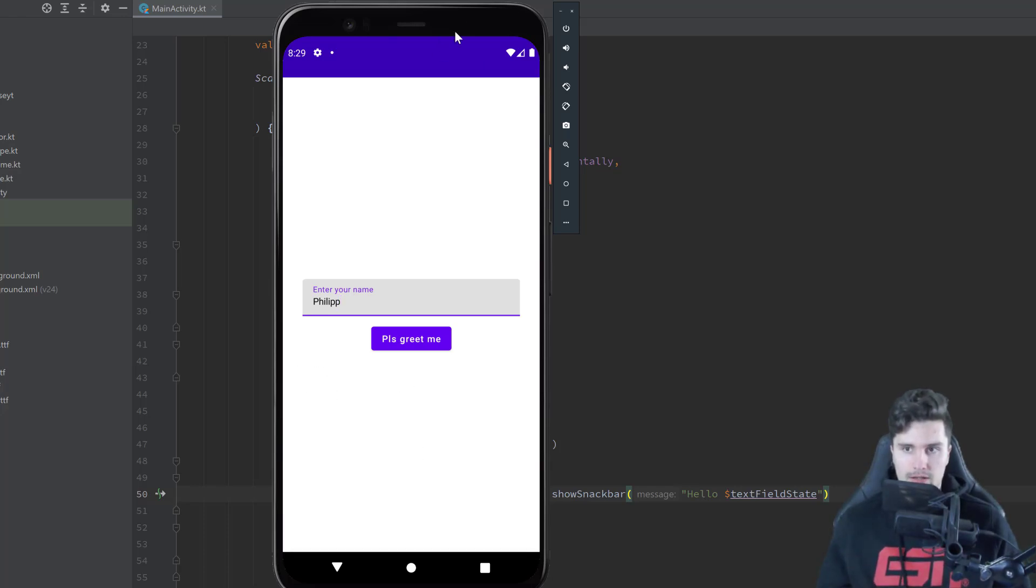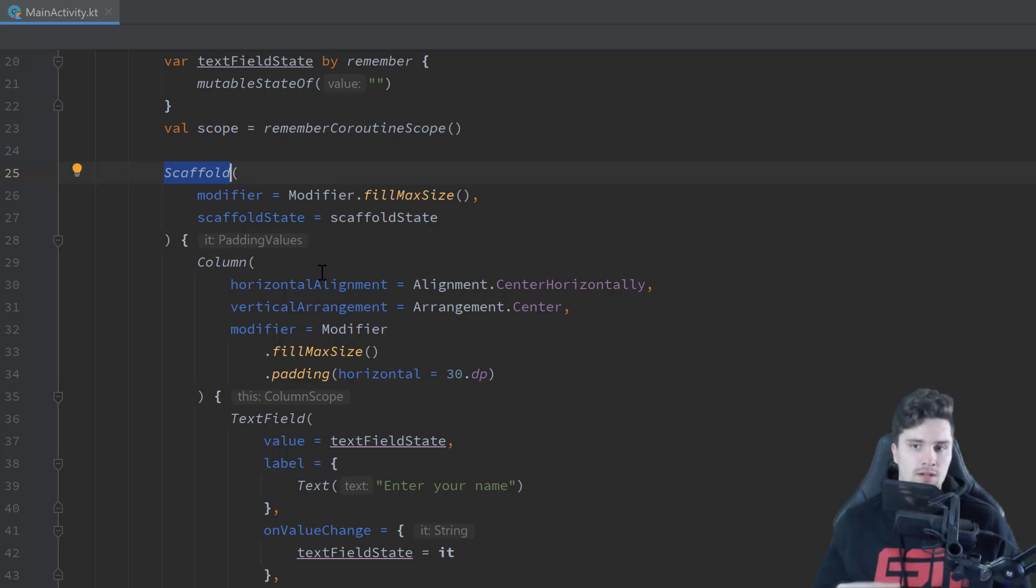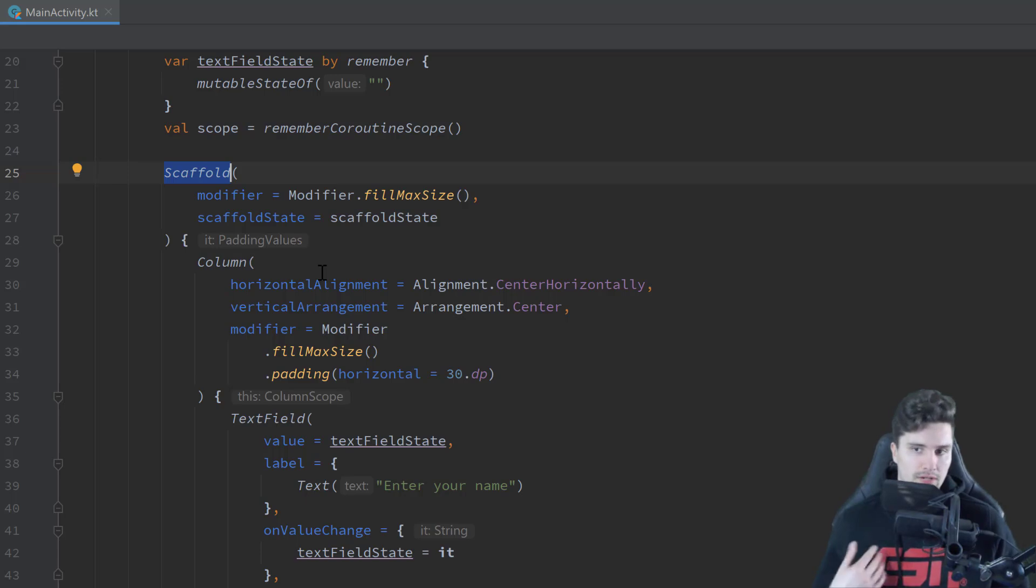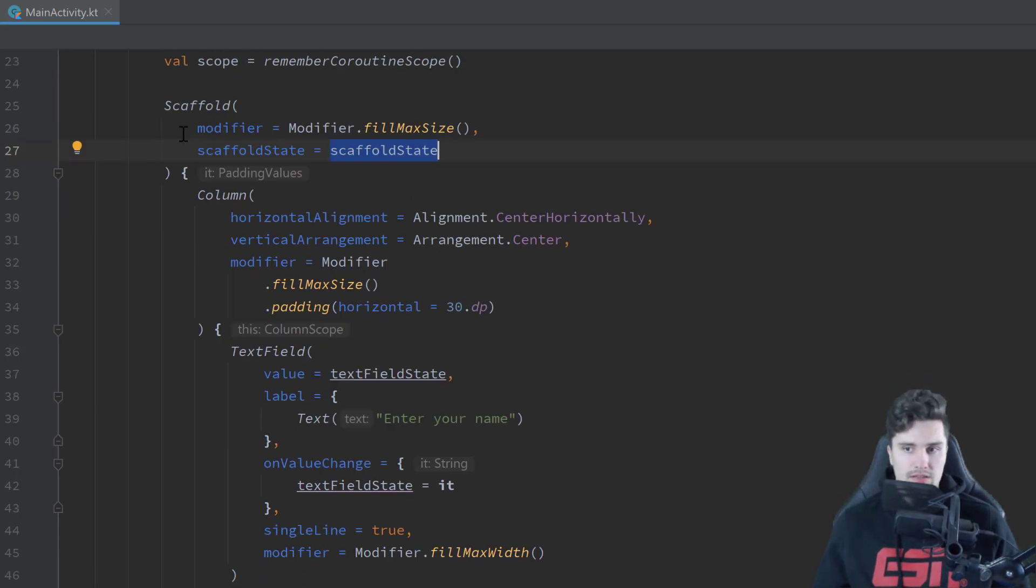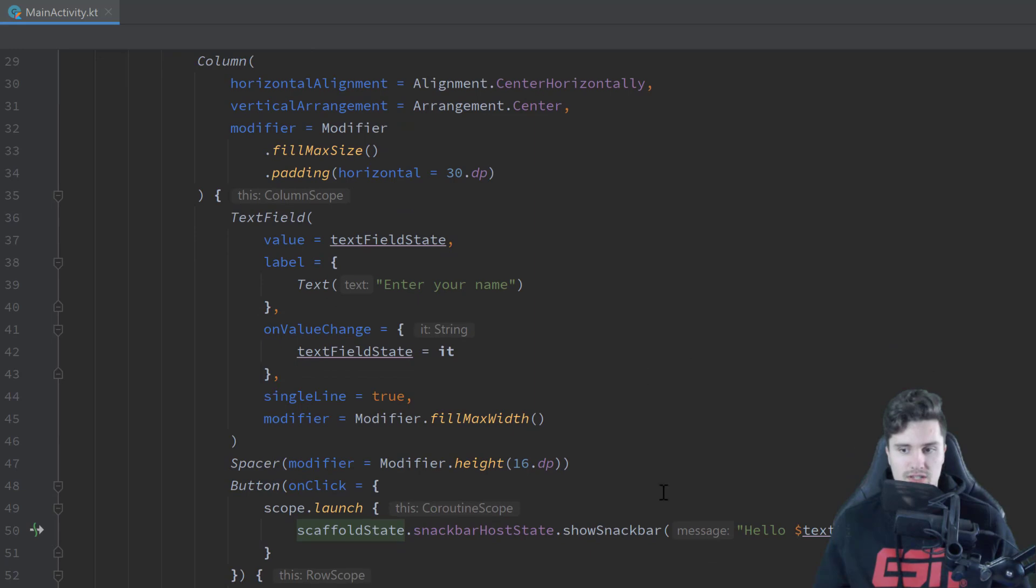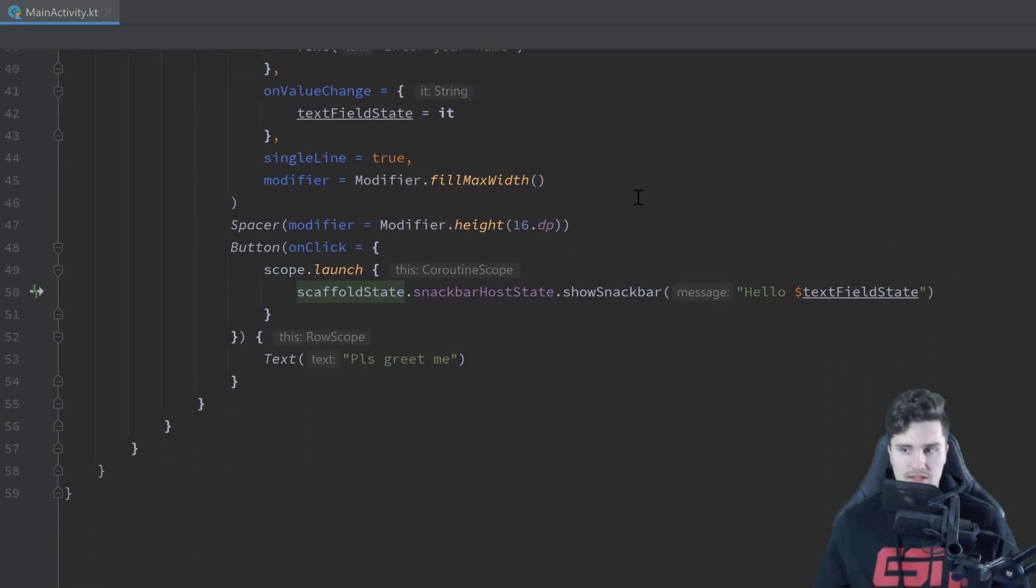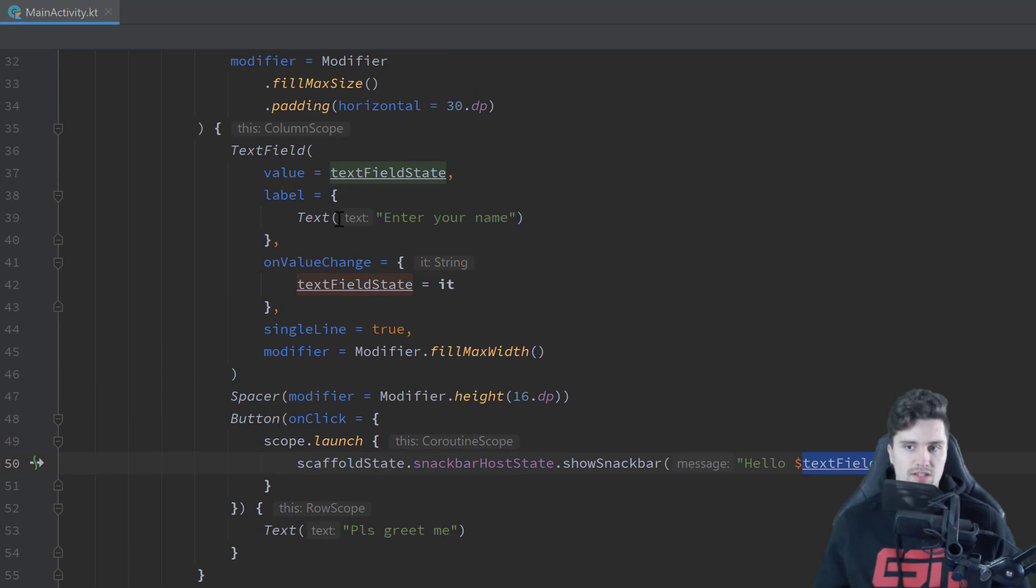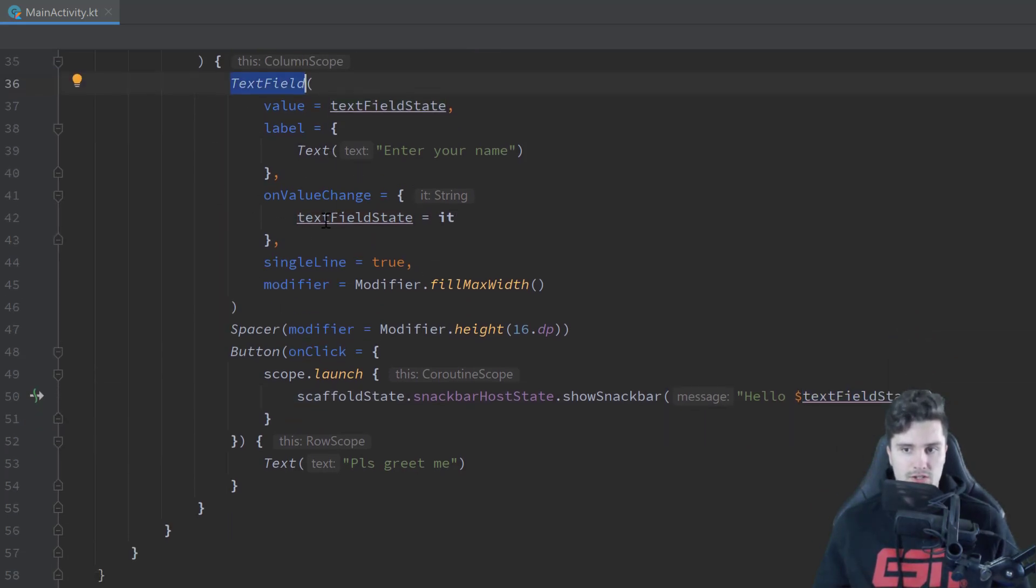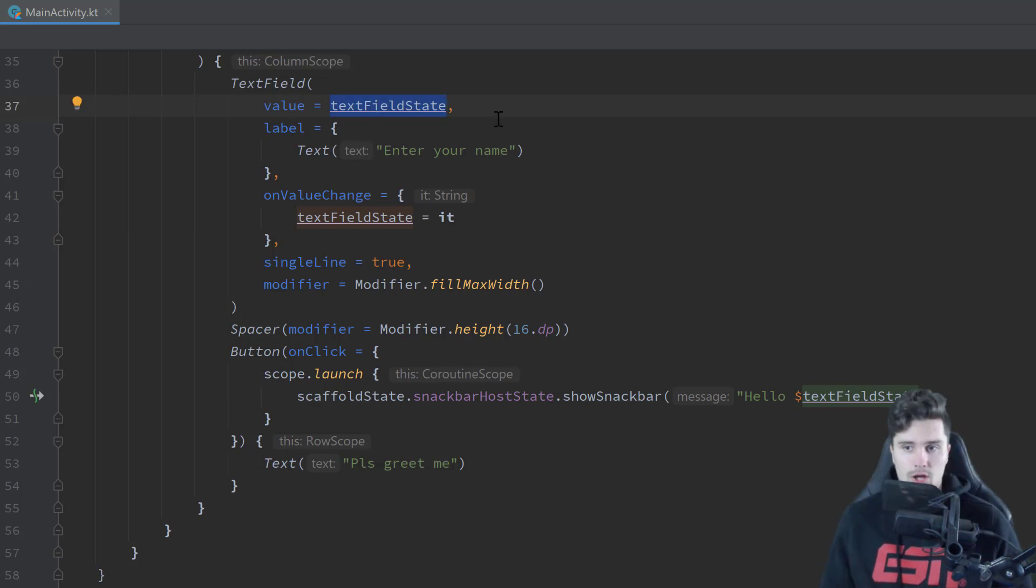So quick little recap. What we did here, we used a scaffold, which is used to provide a layout that works well together with material design components, just as a navigation drawer, toolbar or a SnackBar. And with that scaffold state that we assigned here, we can then easily show the SnackBar later. And to display the SnackBar, we used this text field state, which just represents the current text of our text field. As you can see, when the value changes, we reassign that state. And at the same time, we also update the value of the text field.